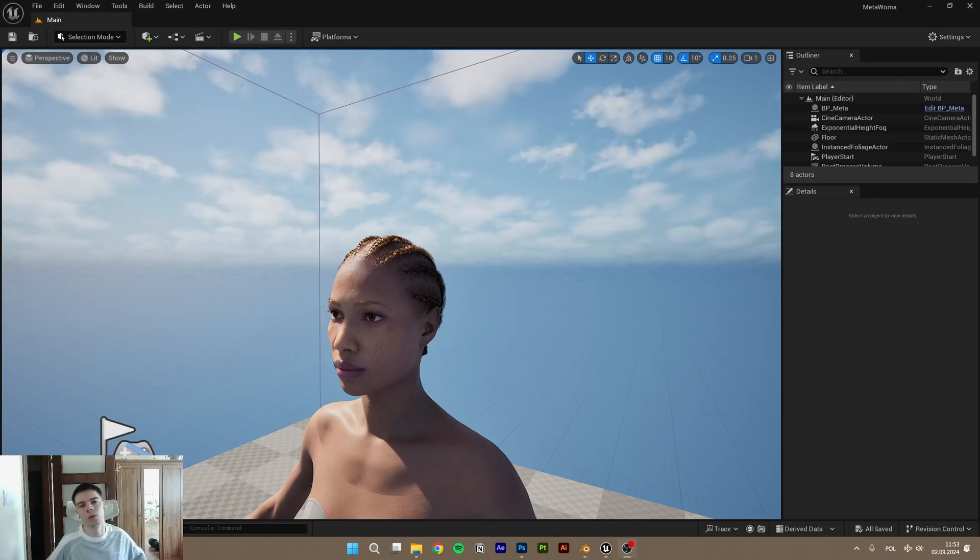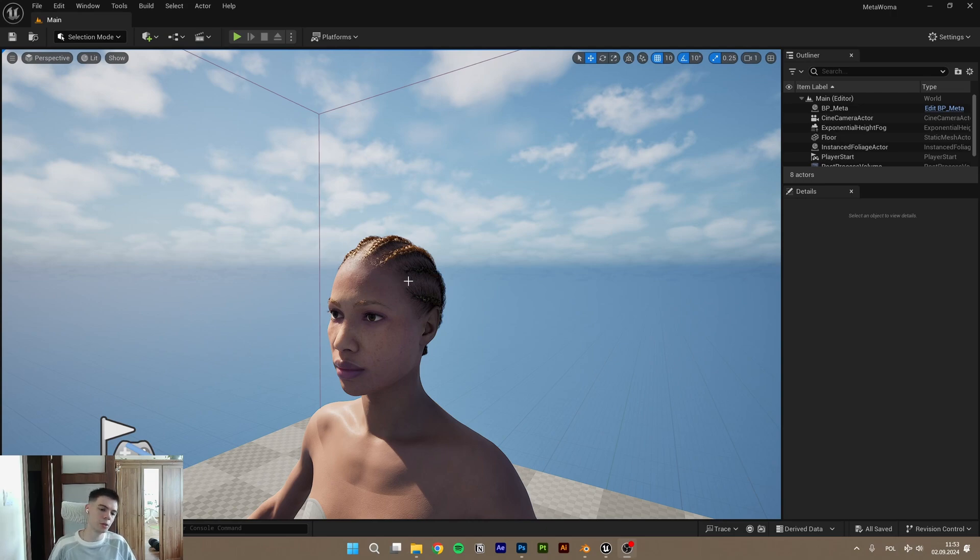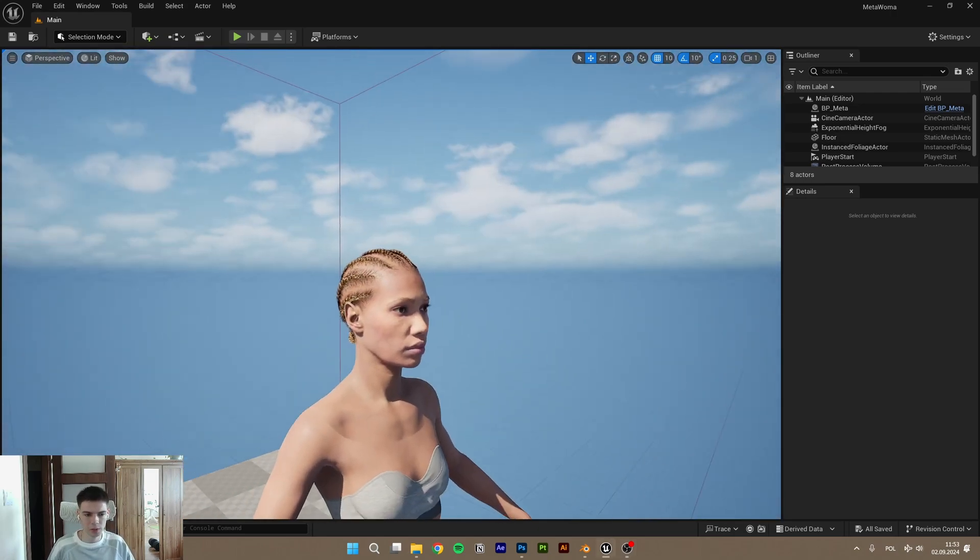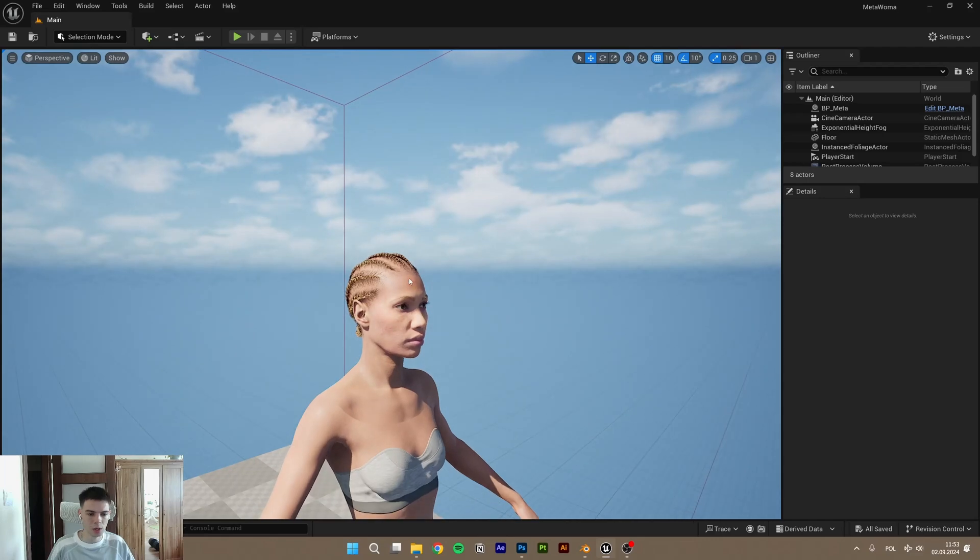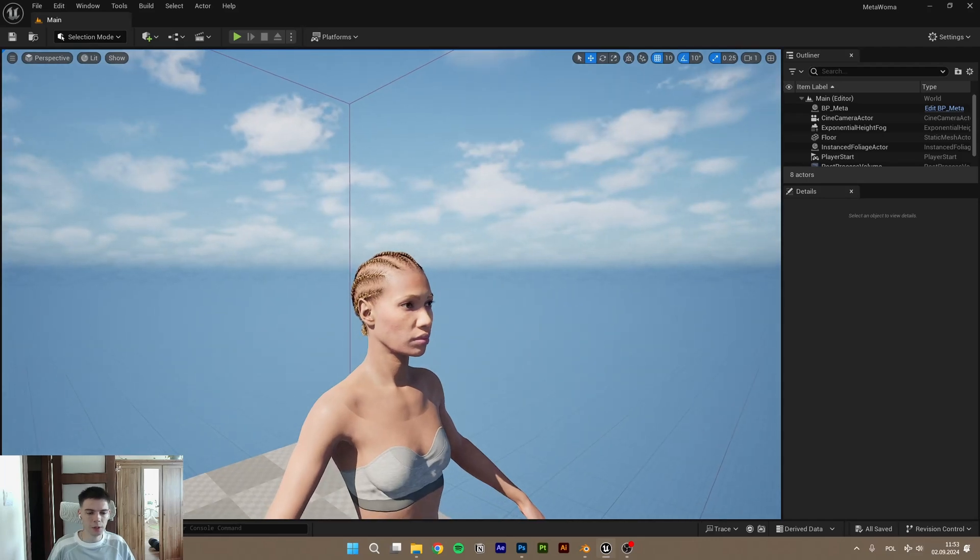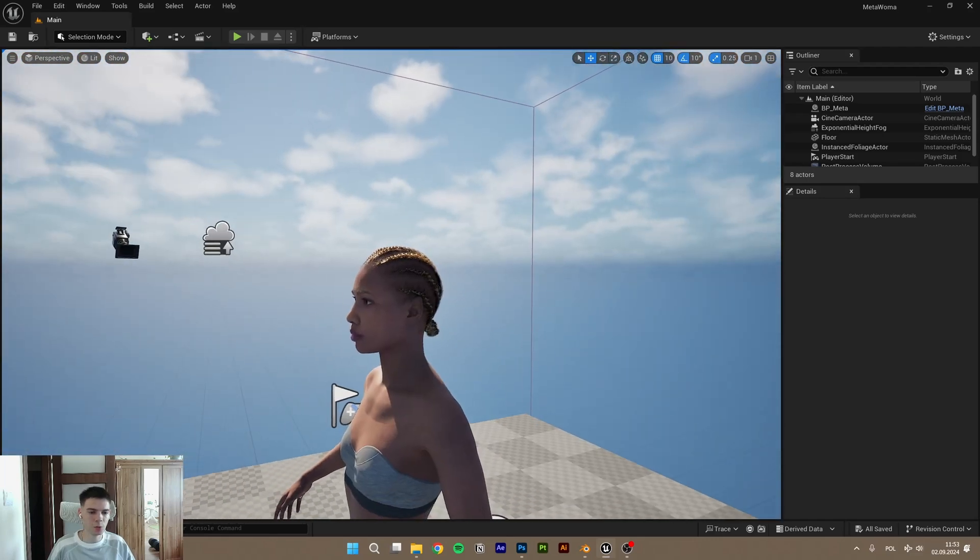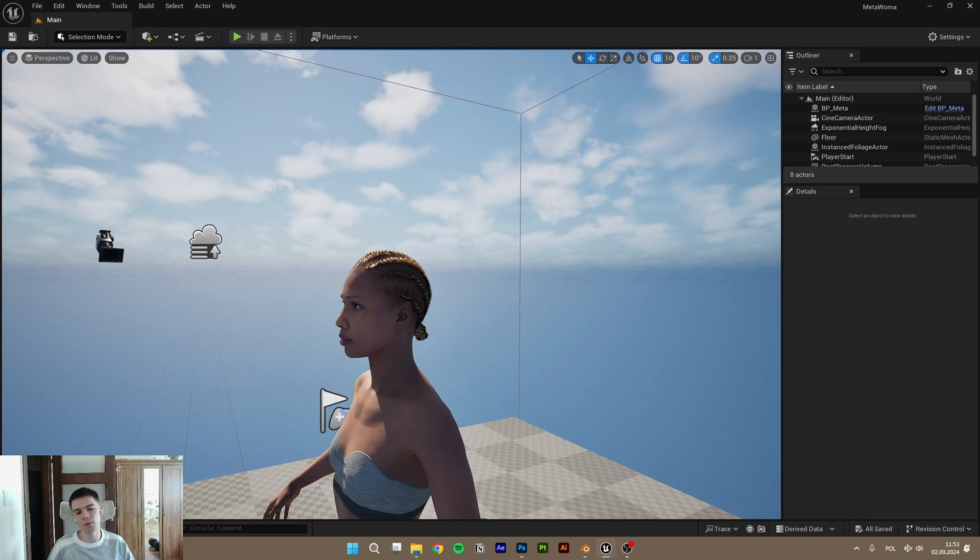Hello, today I'm going to show you how to export the hairs from Unreal Engine to, for example, Blender and similar software. I think that Unreal really doesn't want you to get these textures, I don't know why.